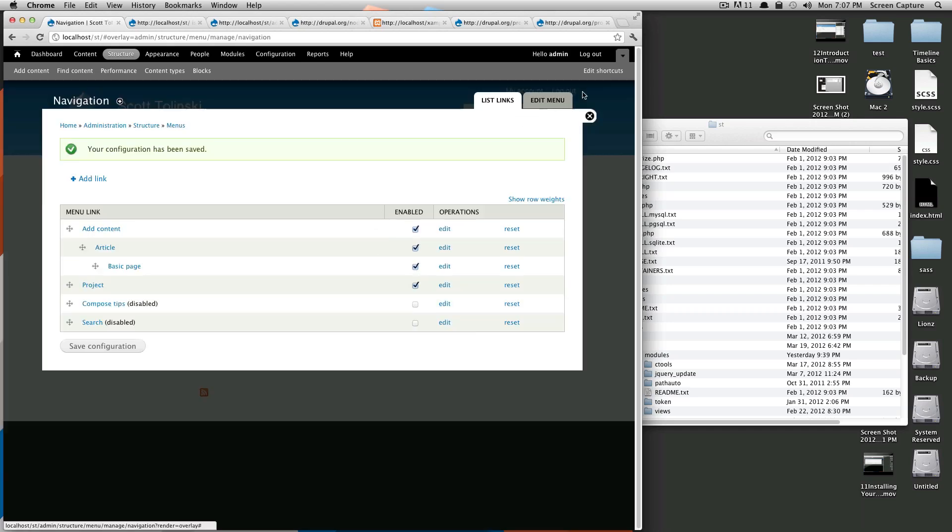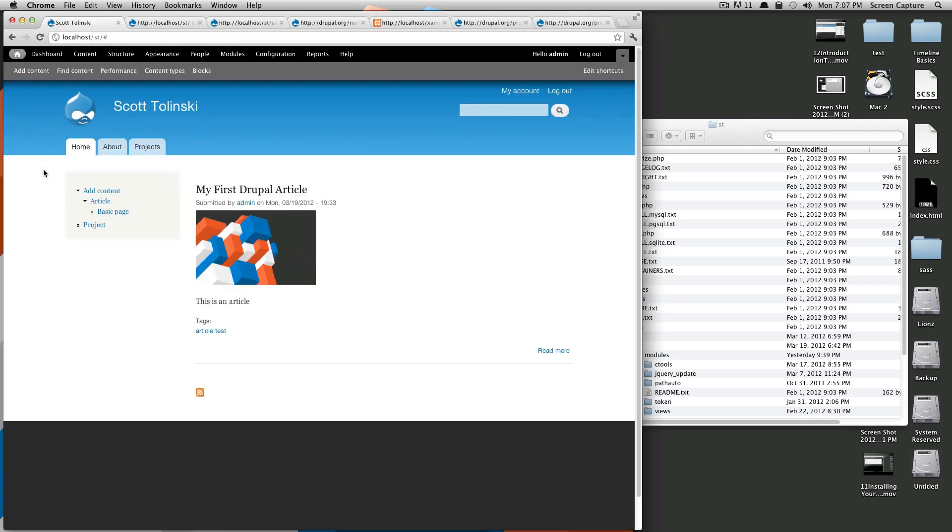So we'll save this, exit out, and you can see it's now shown as all of them are expanded.